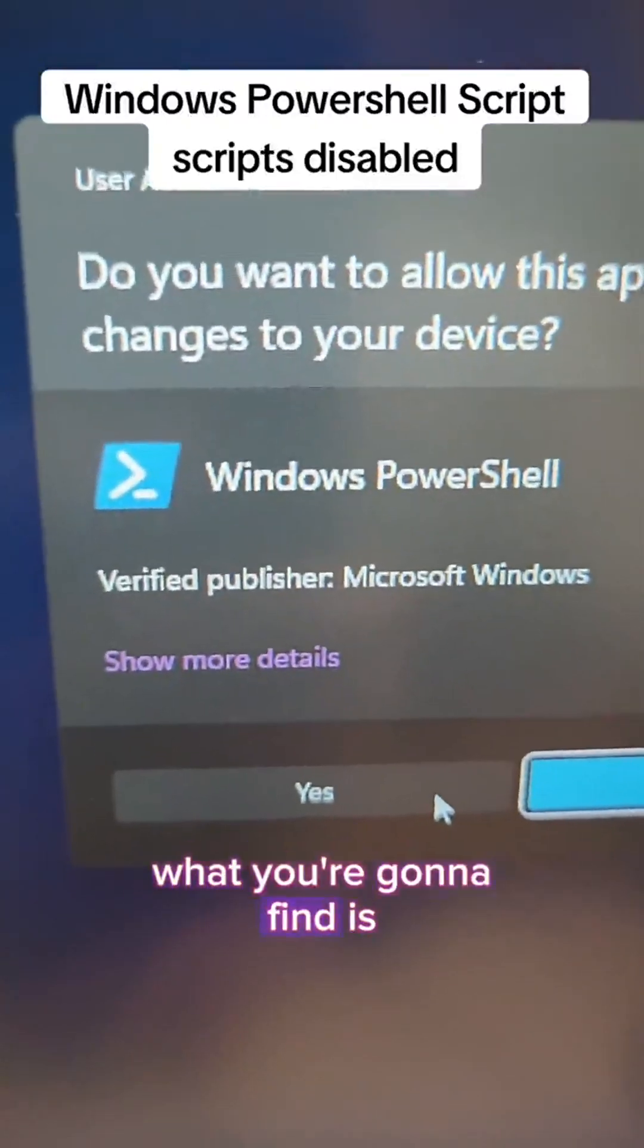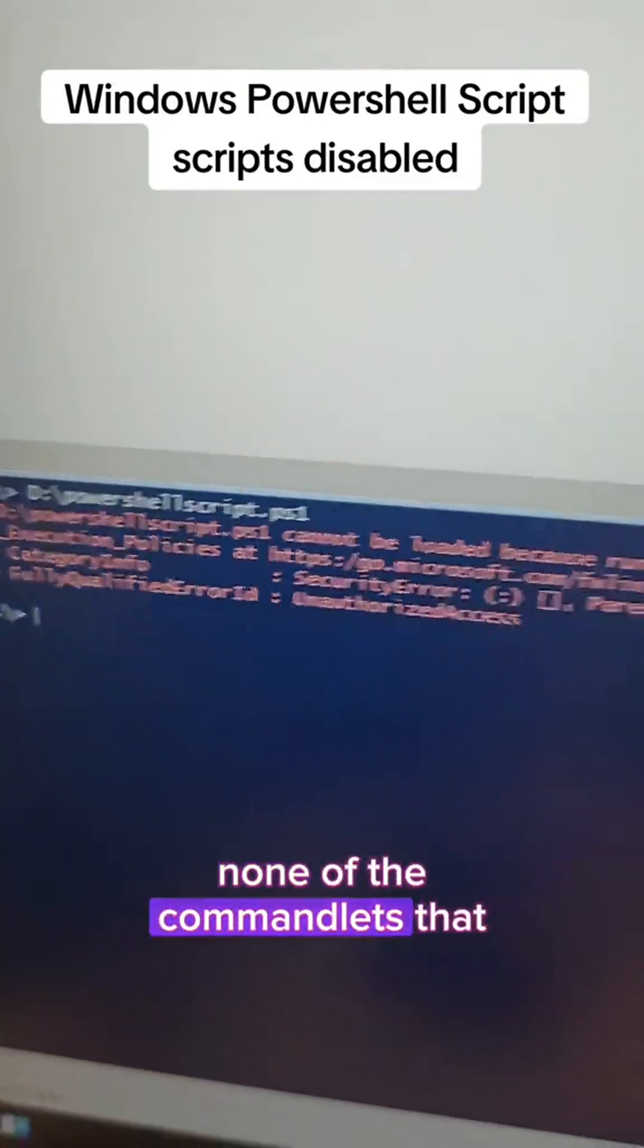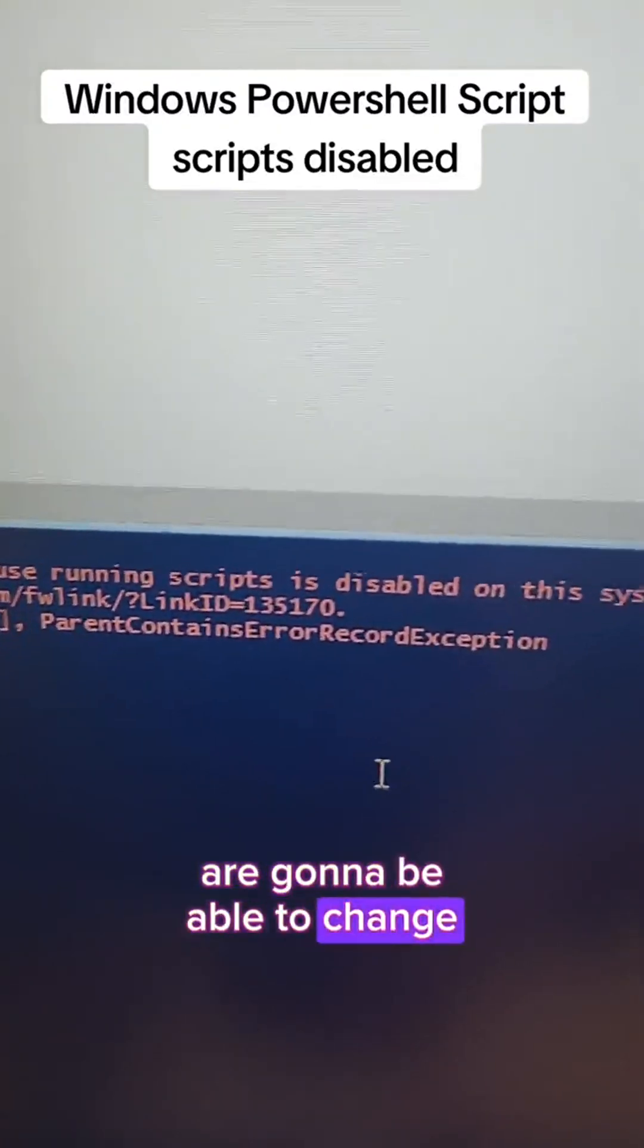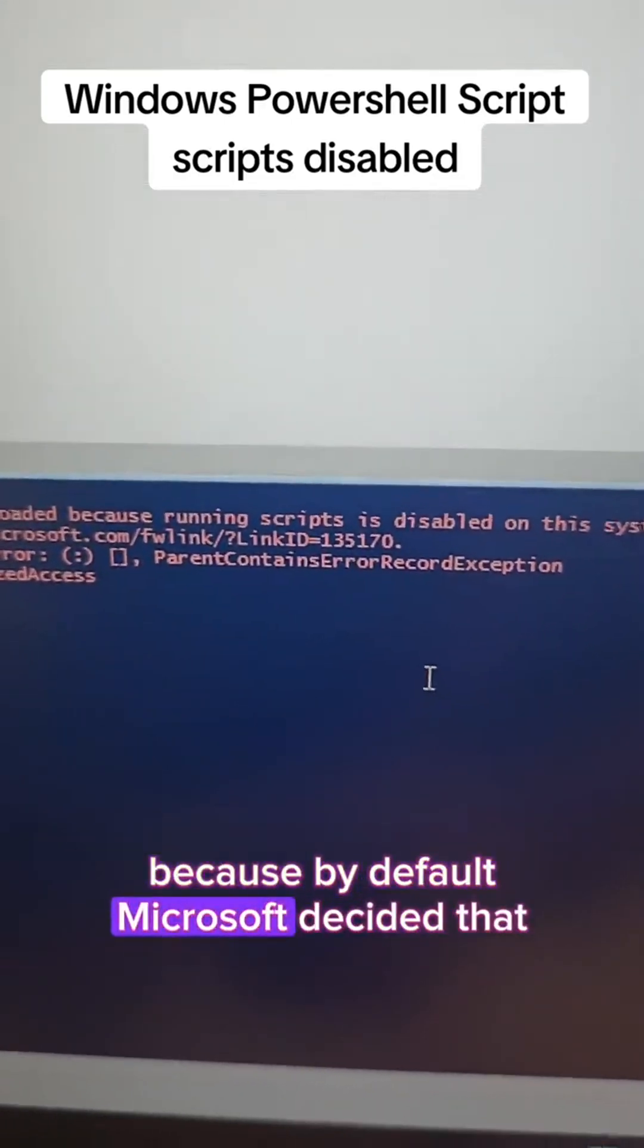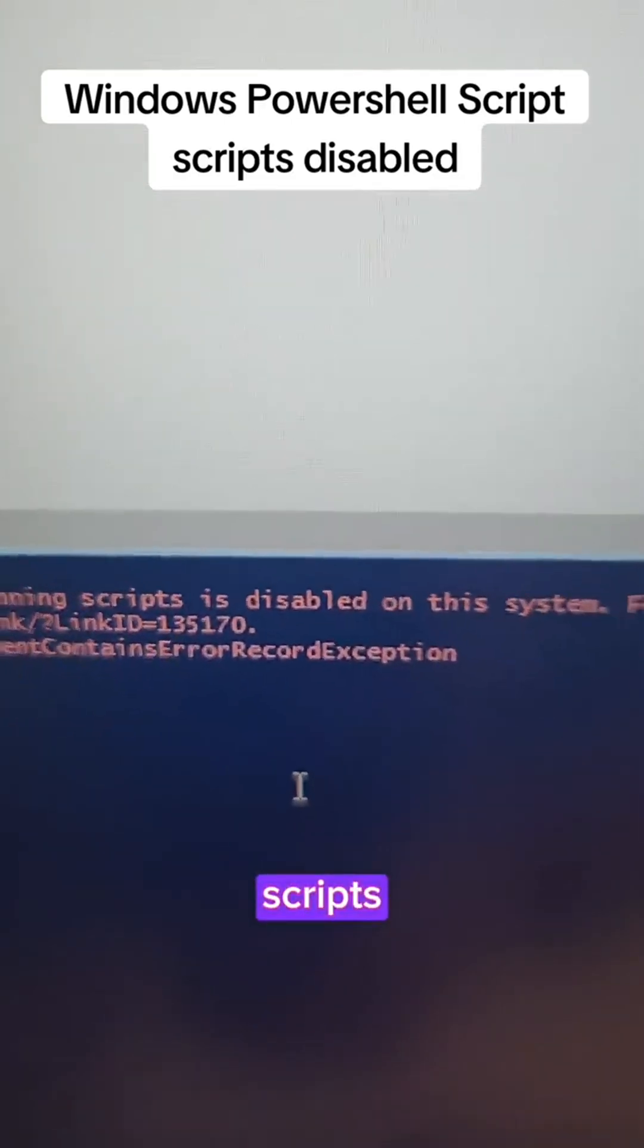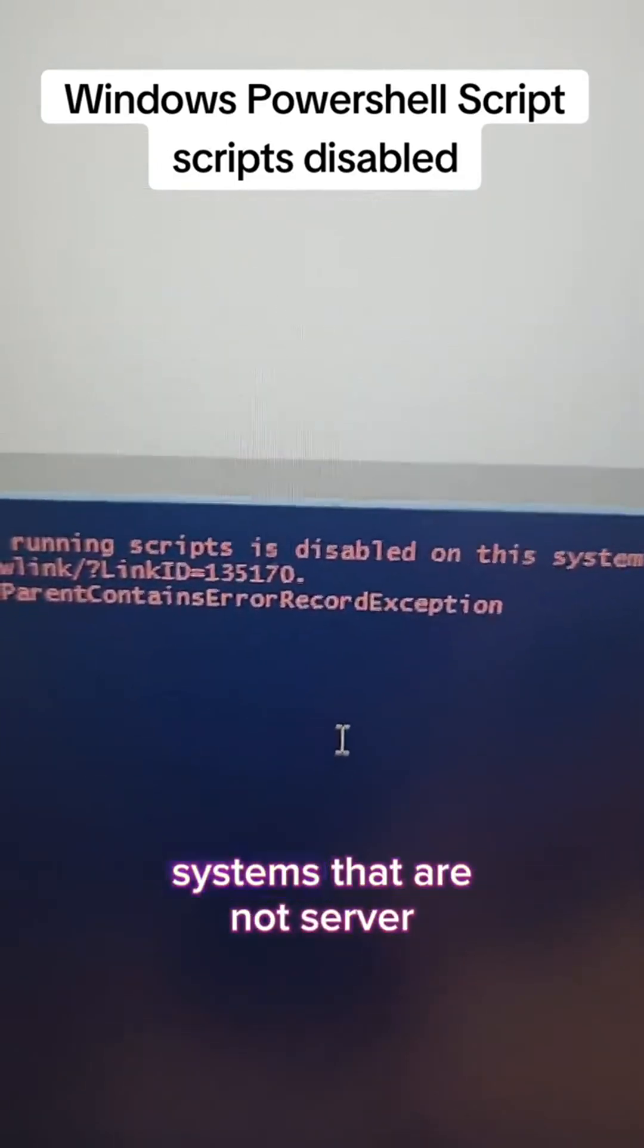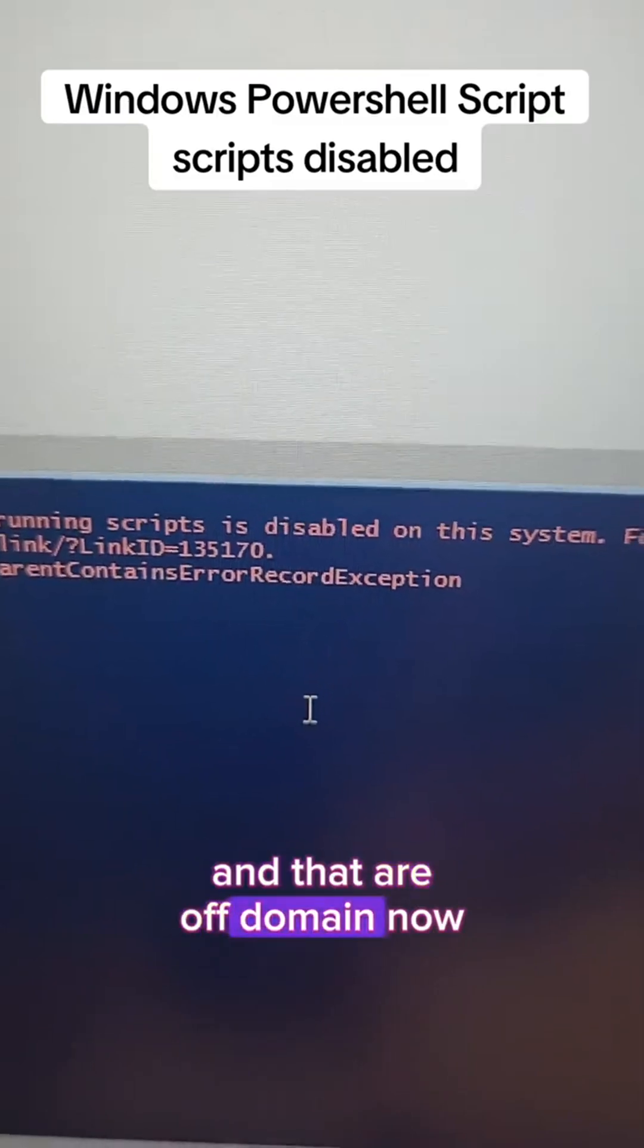However, what you're going to find is none of the commandlets that require admin access are going to be able to change because by default, Microsoft decided that scripts should be disabled on Windows systems that are not server and that are off-domain.